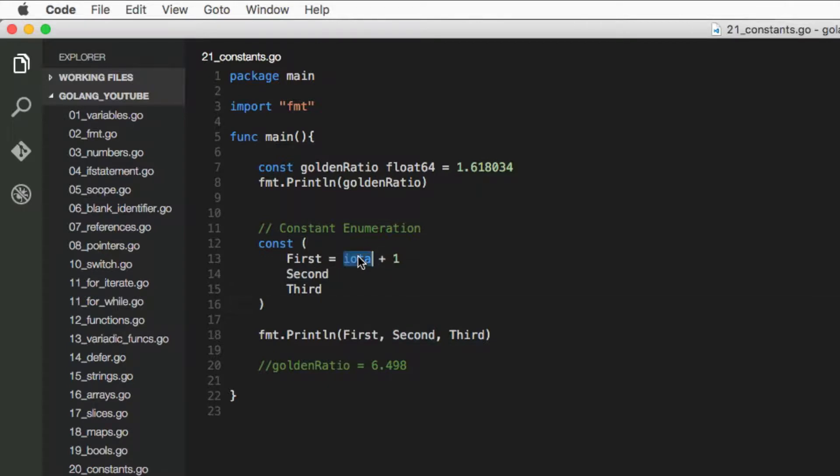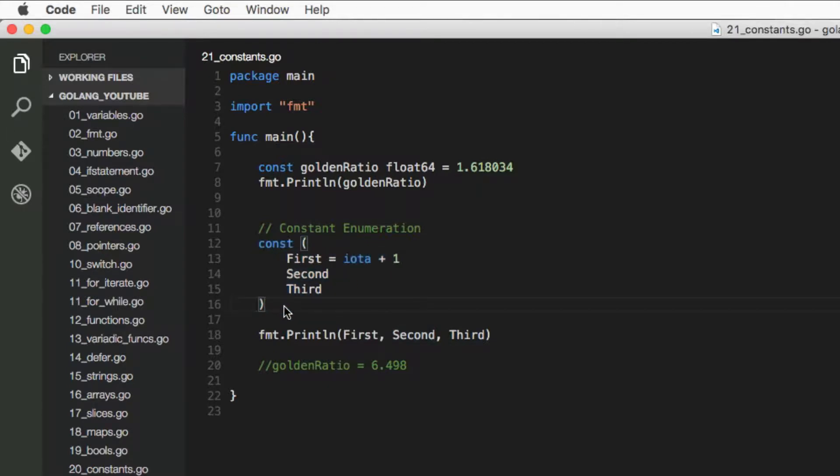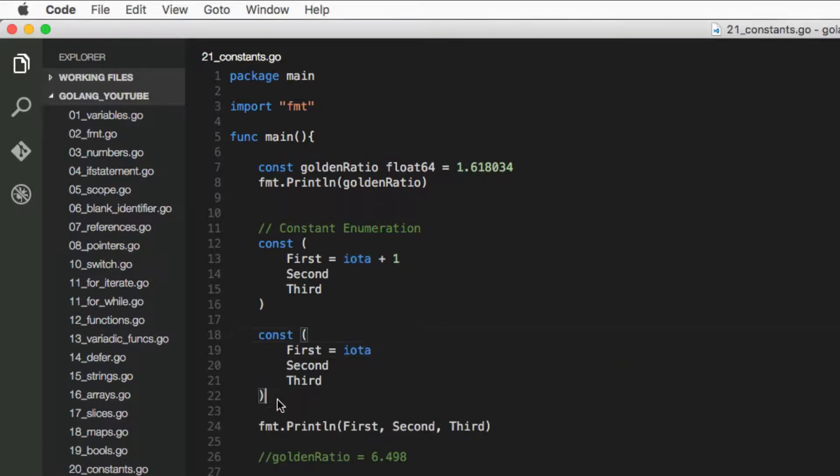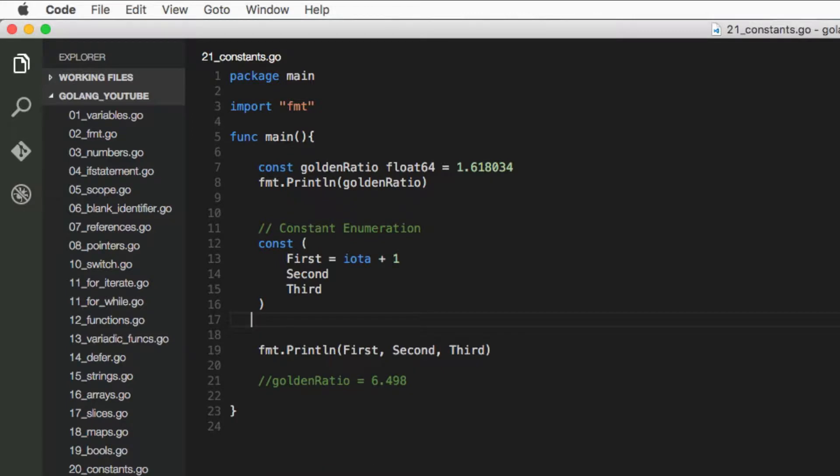And what you can do to reset this iota variable, you can create another constant and this is going to reset it back to zero.